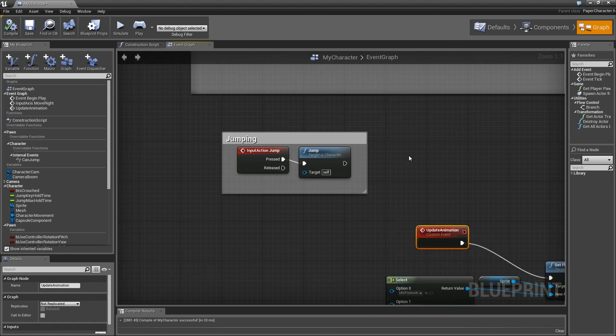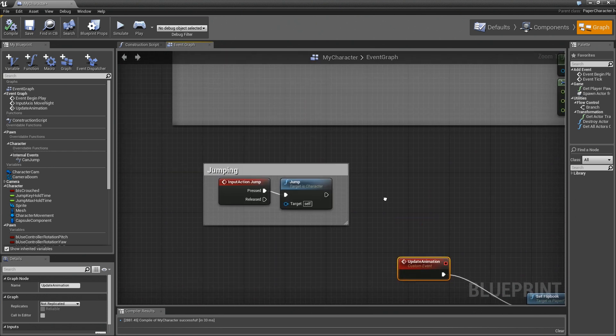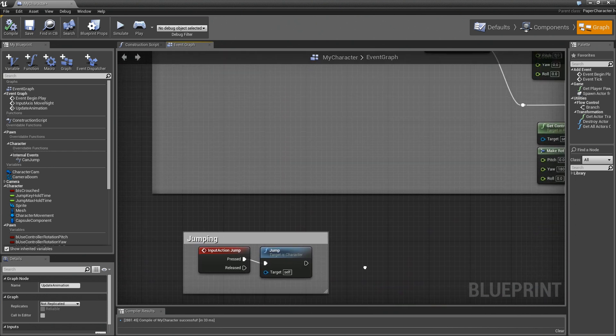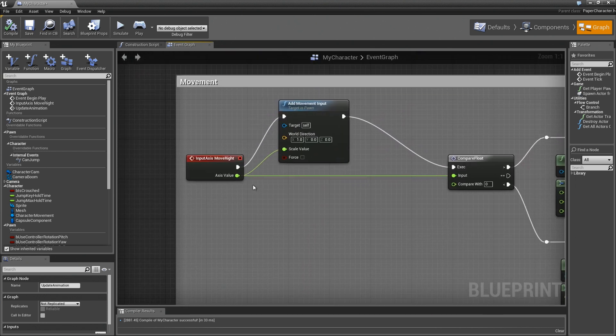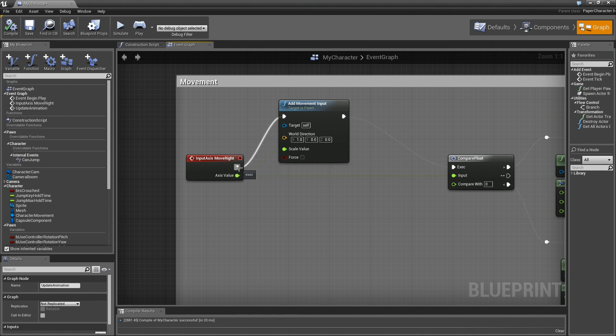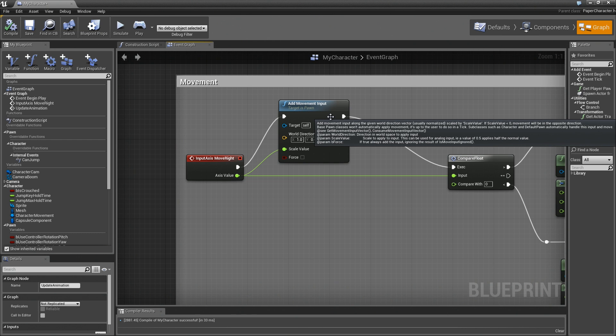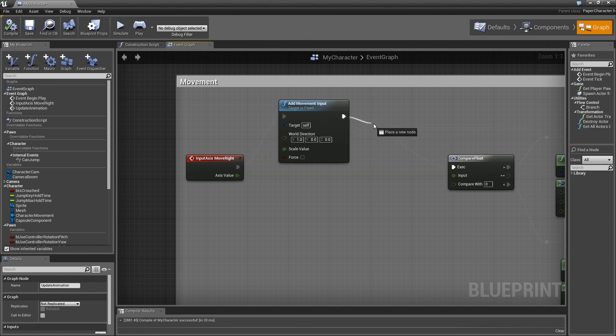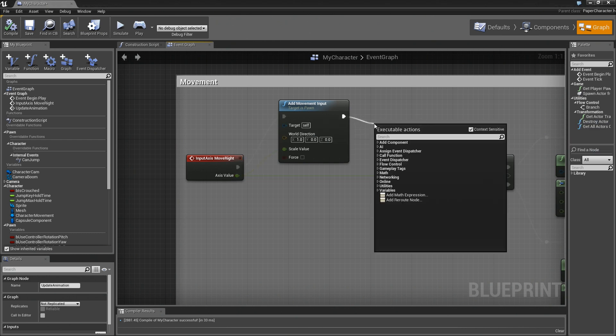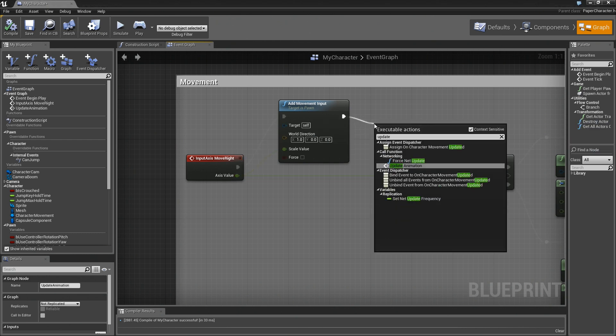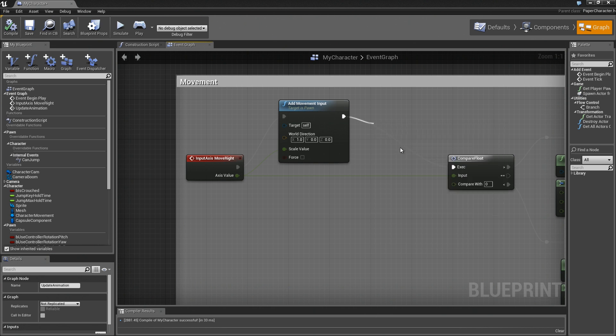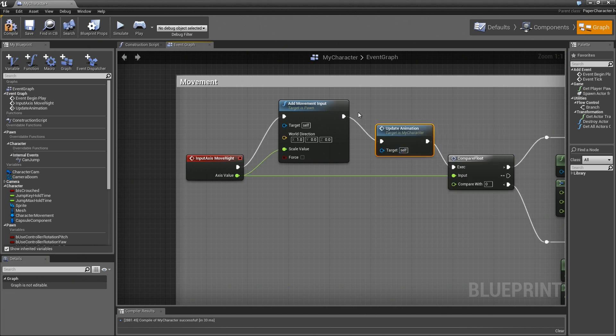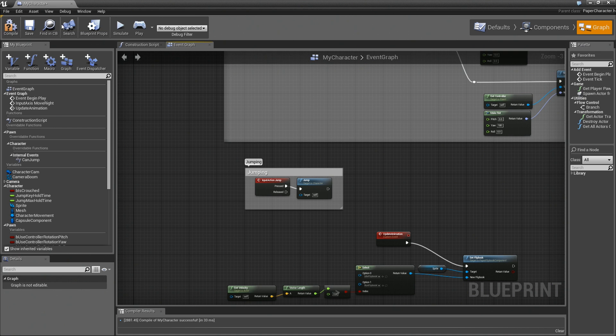Now the question that comes up next would be what's the best time to call this? You may be inclined to call this on tick, which is not the worst assumption to make. What we're going to do instead though is call it when the player is moving the character around. So right here after our add movement input, I'm just going to drag a wire out, and we'll make a call to update animation. Boom. You see that calls the function. So that's actually going to call that custom event that we have down here below. So now let's compile and save one more time.